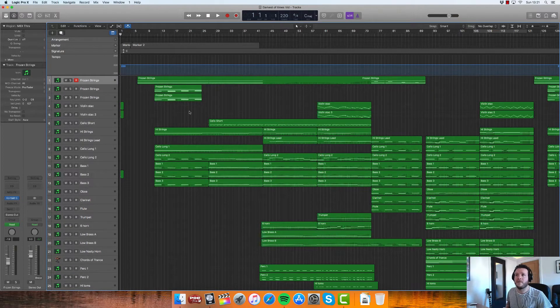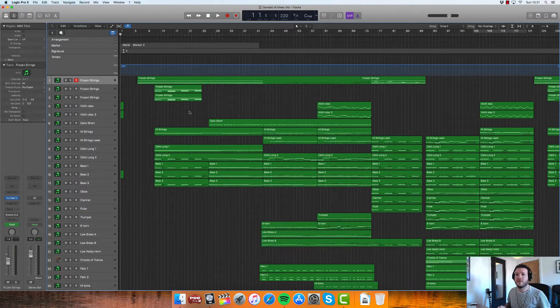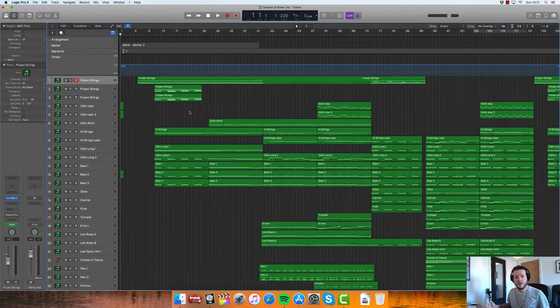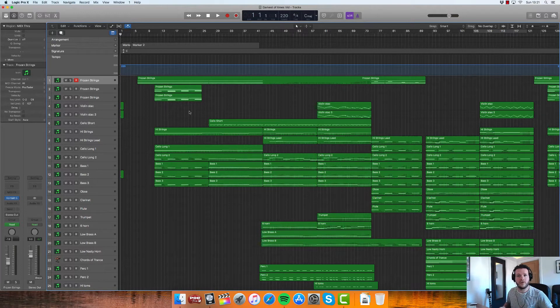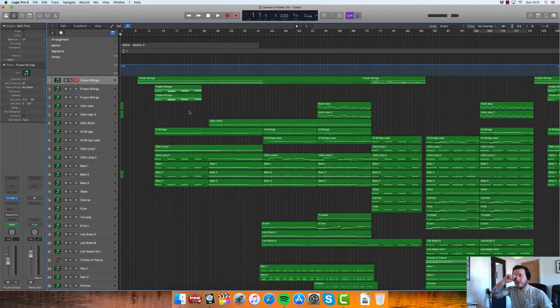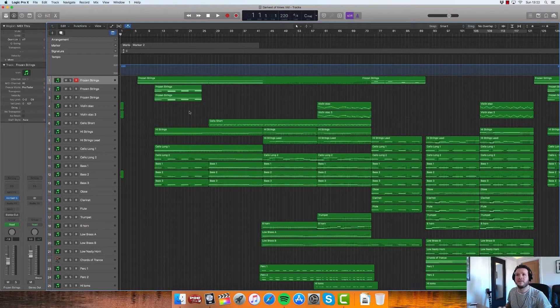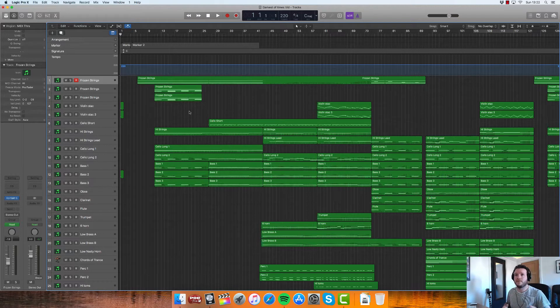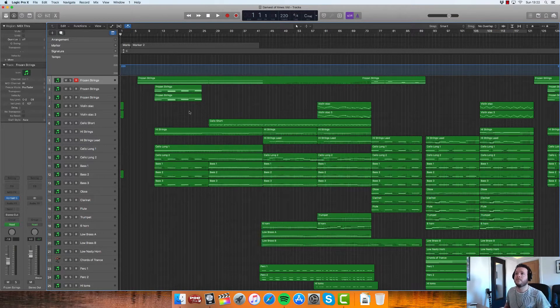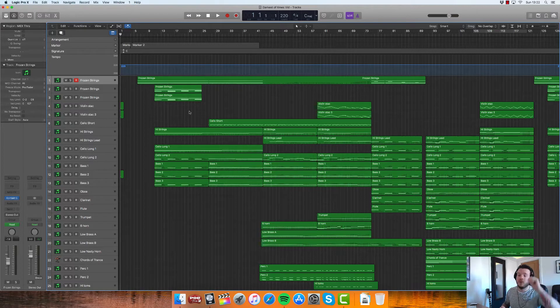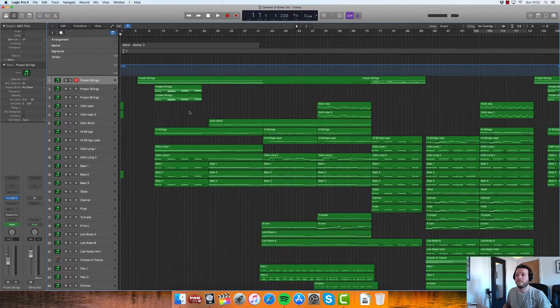This will make your general workflow a lot easier to manage. So I'll jump straight in and get cracking with it. Basically, we want to break it down into sections. If you were to imagine it as stems, for example, at the end of your project or the end of your session, what would you be looking to stem out to send to whoever it might be, mixer, whoever.